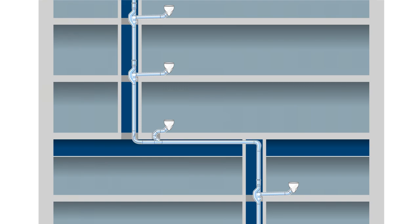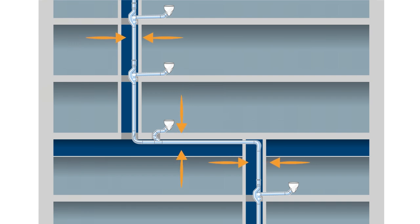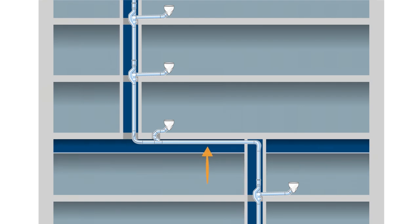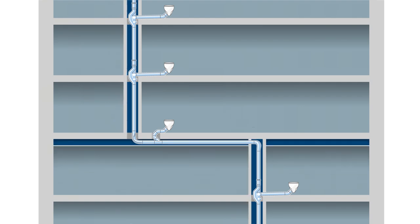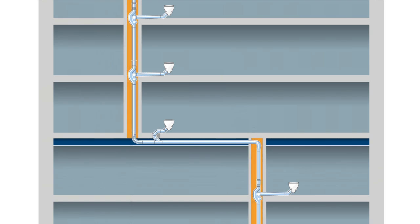The diameter of the pipelines can be reduced to D110, and horizontal pipelines up to 6 meters long do not require a slope. This equates to a space saving of up to 20 percent in the vertical duct.